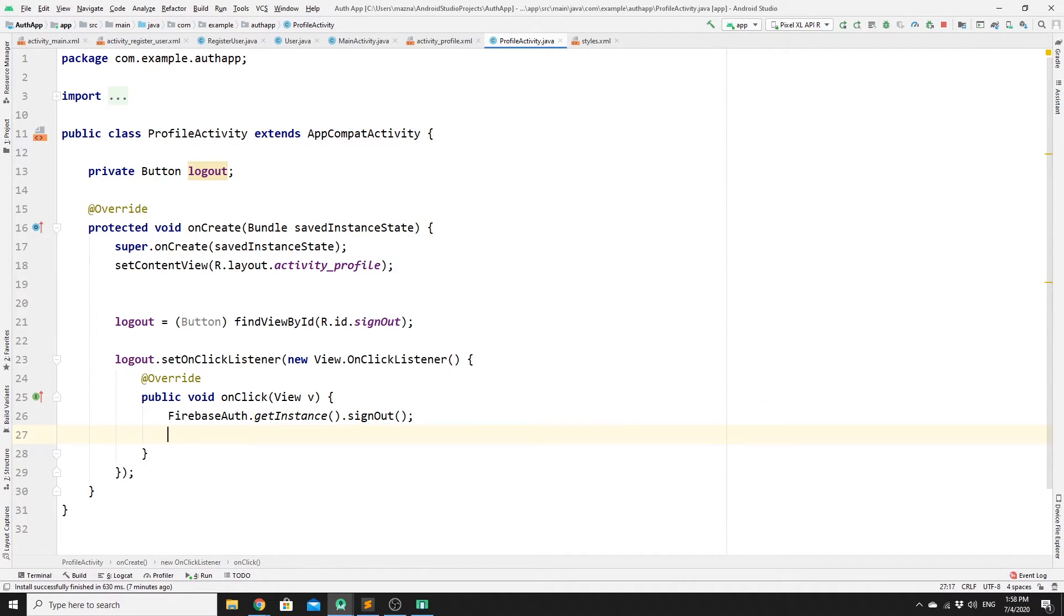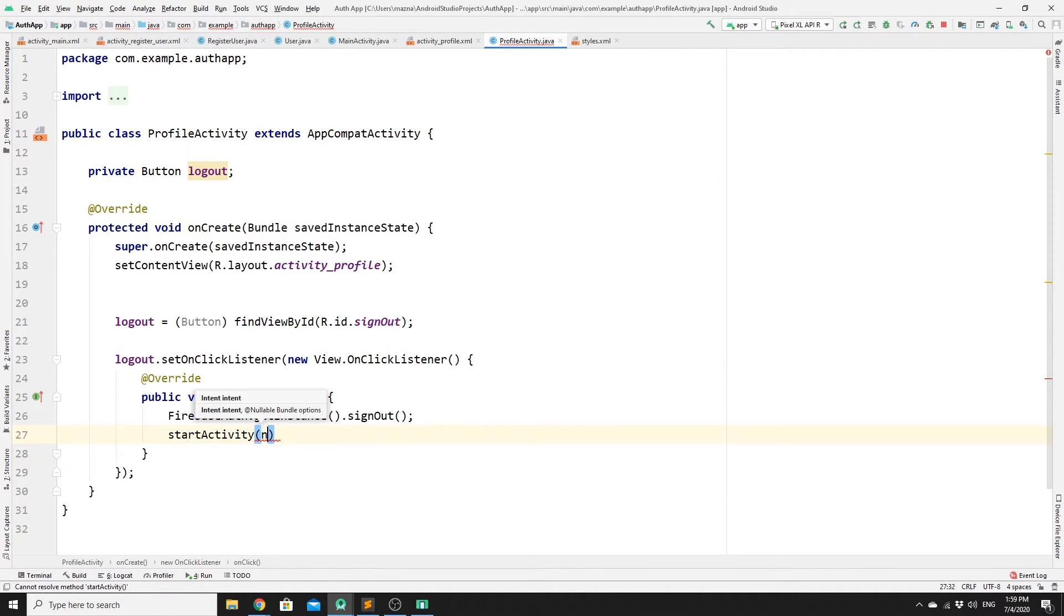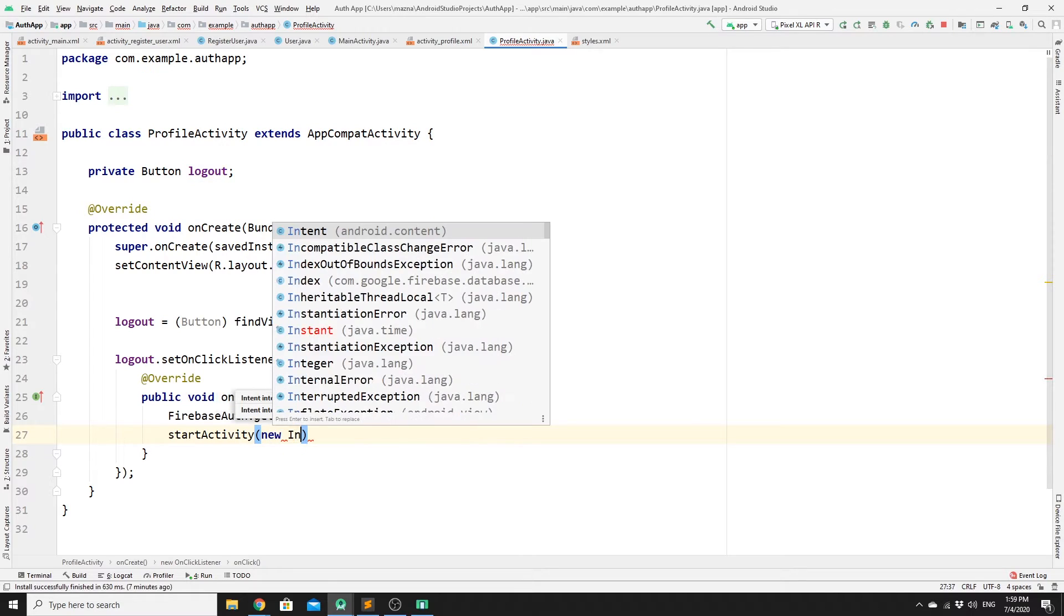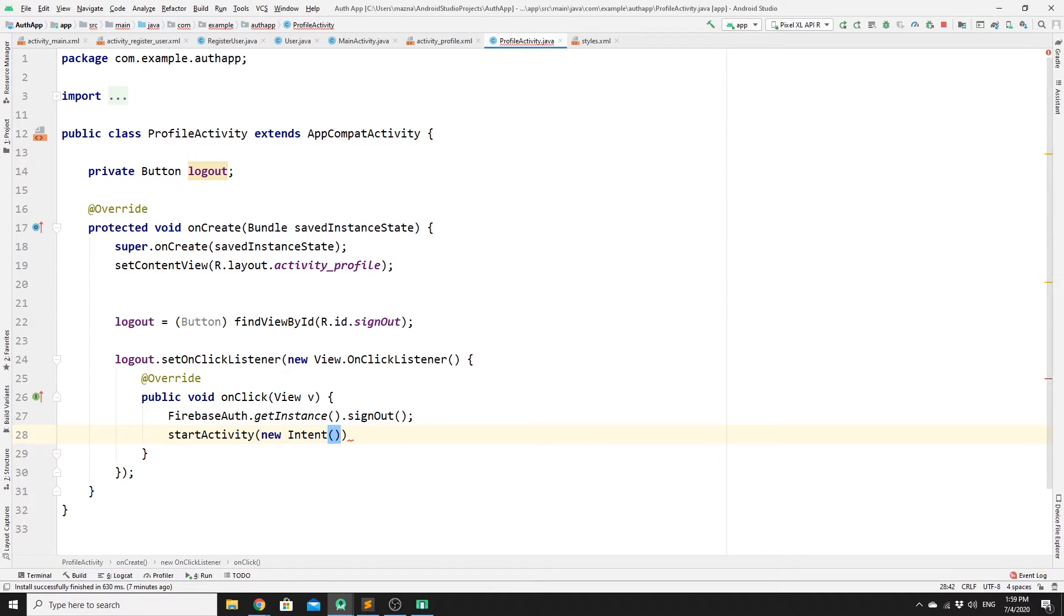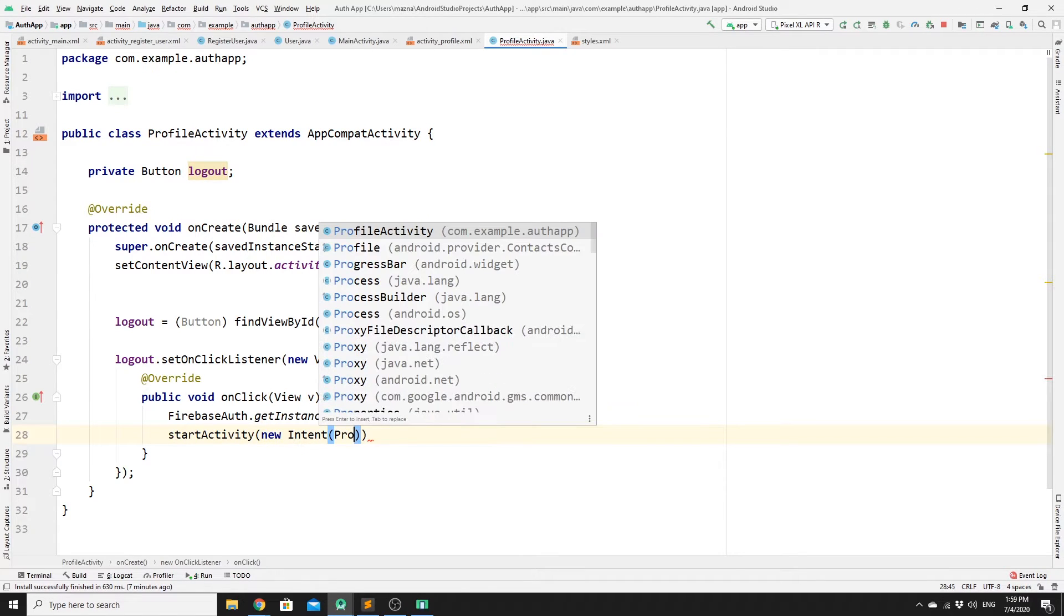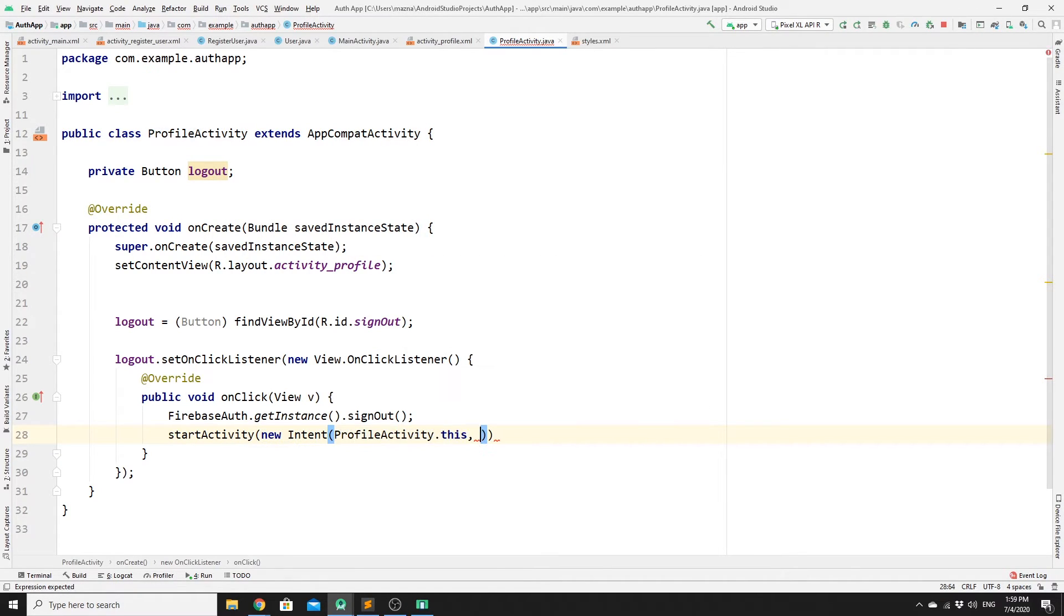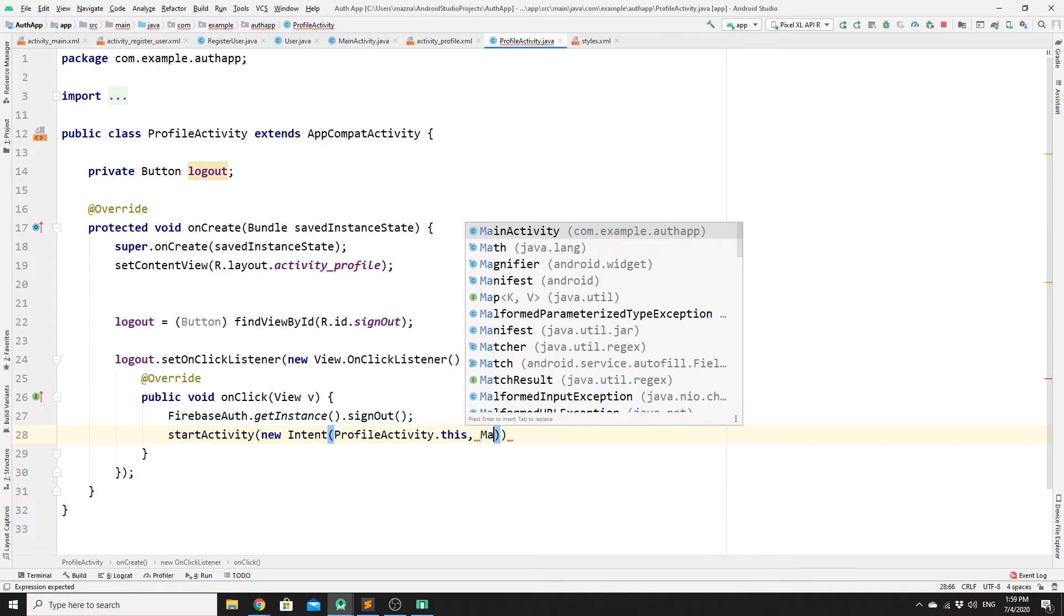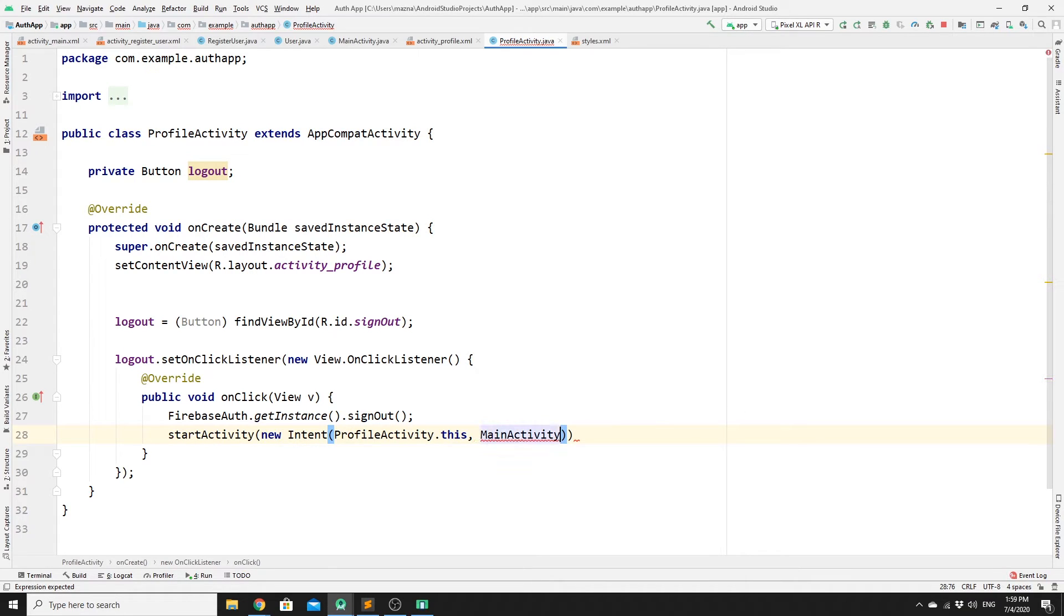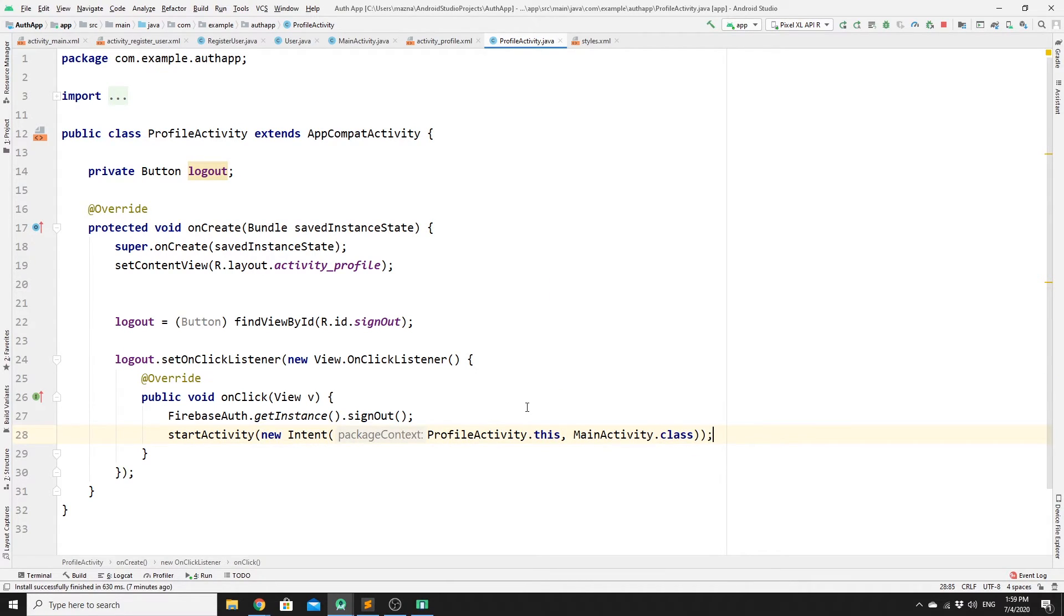Once we have signed the user out, we need to redirect the user back to login layout. Start a new activity and new intent. We are in profileActivity.this, and we need to redirect the user to mainActivity.class. This should logout the user and redirect it.